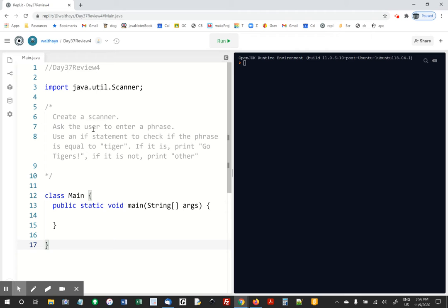Alright, so I'm saying hey, create a scanner, ask the user to enter a phrase, and then if the phrase is equal to tiger, say go tigers. If it's not, say other.